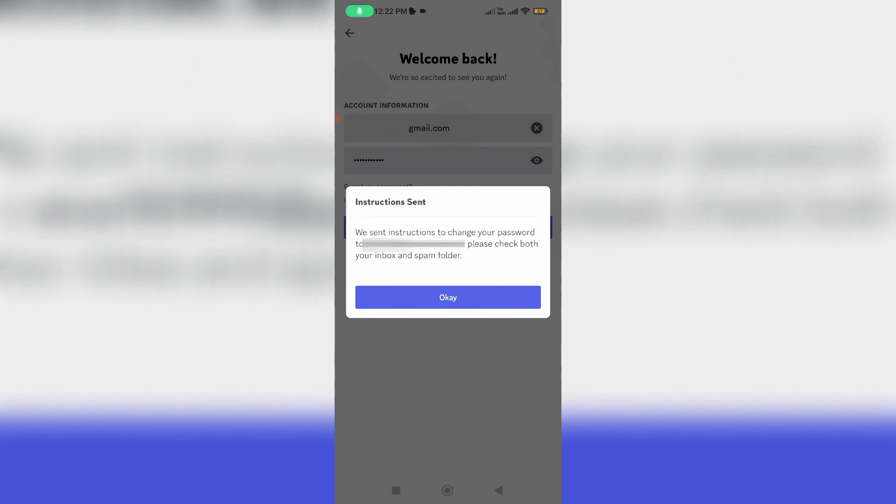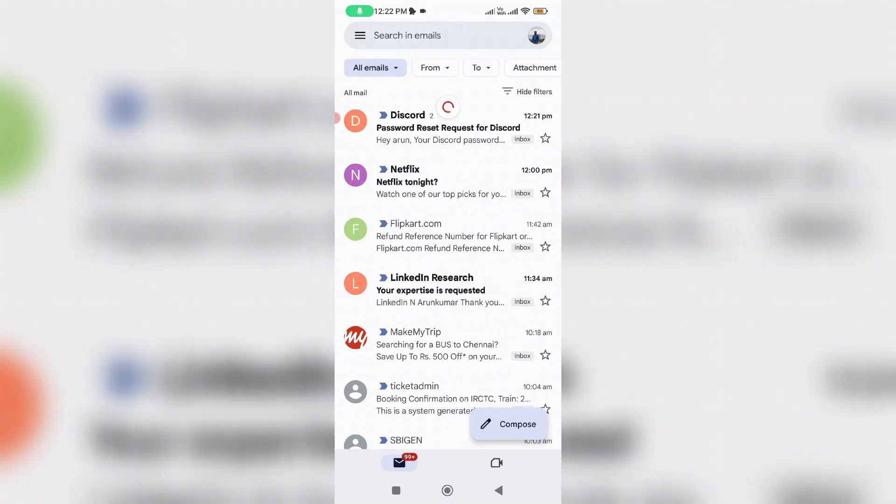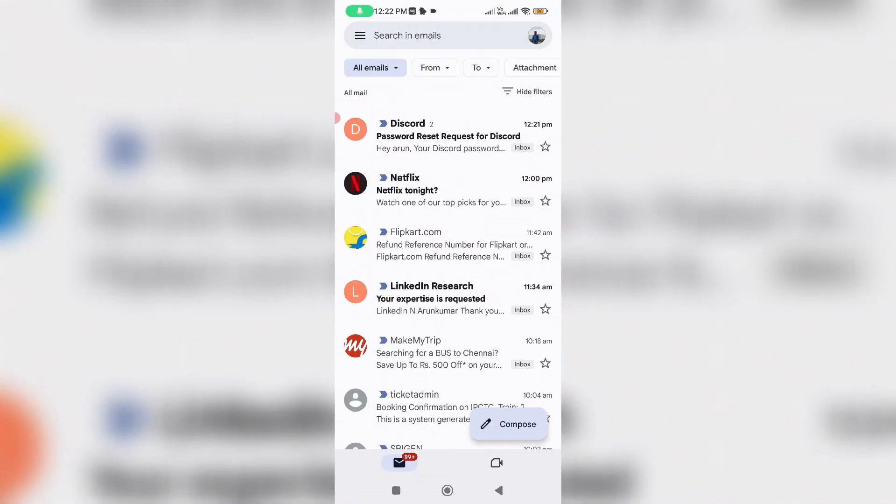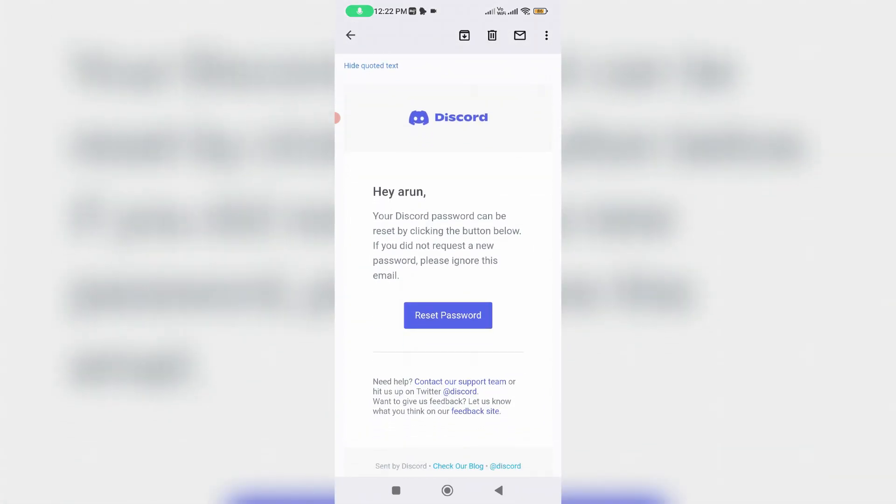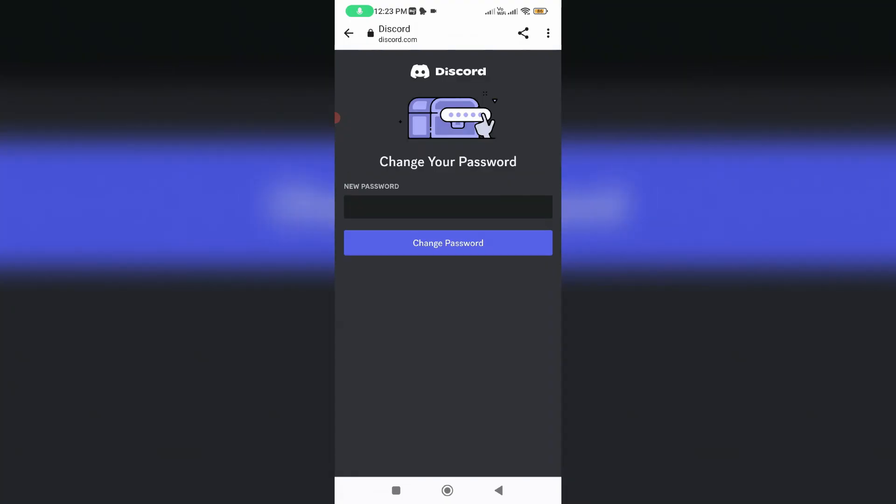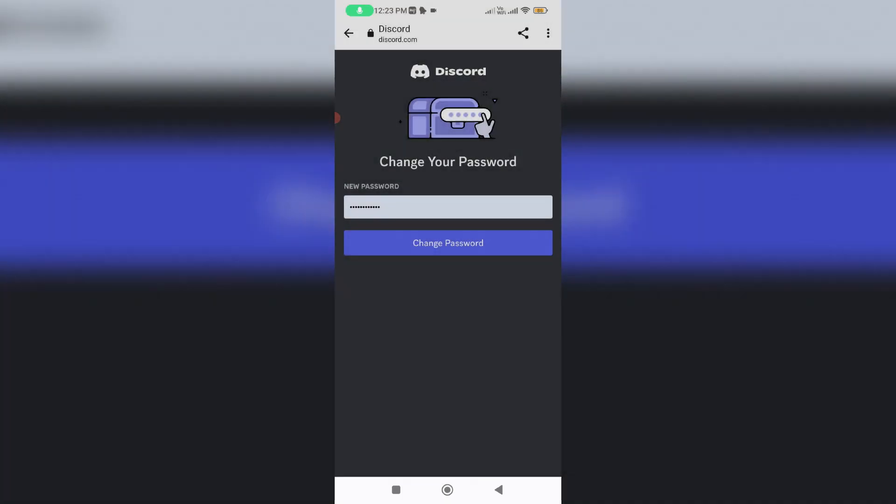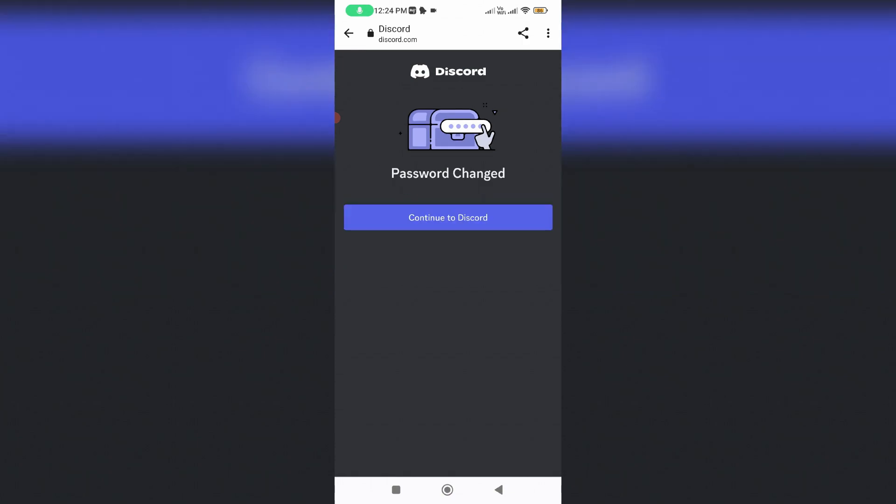So I try to check my Gmail inbox and this is that email, so just press Reset Password and then enter your new password. So now my password is changed to new one, so I try to press Continue to Discord.